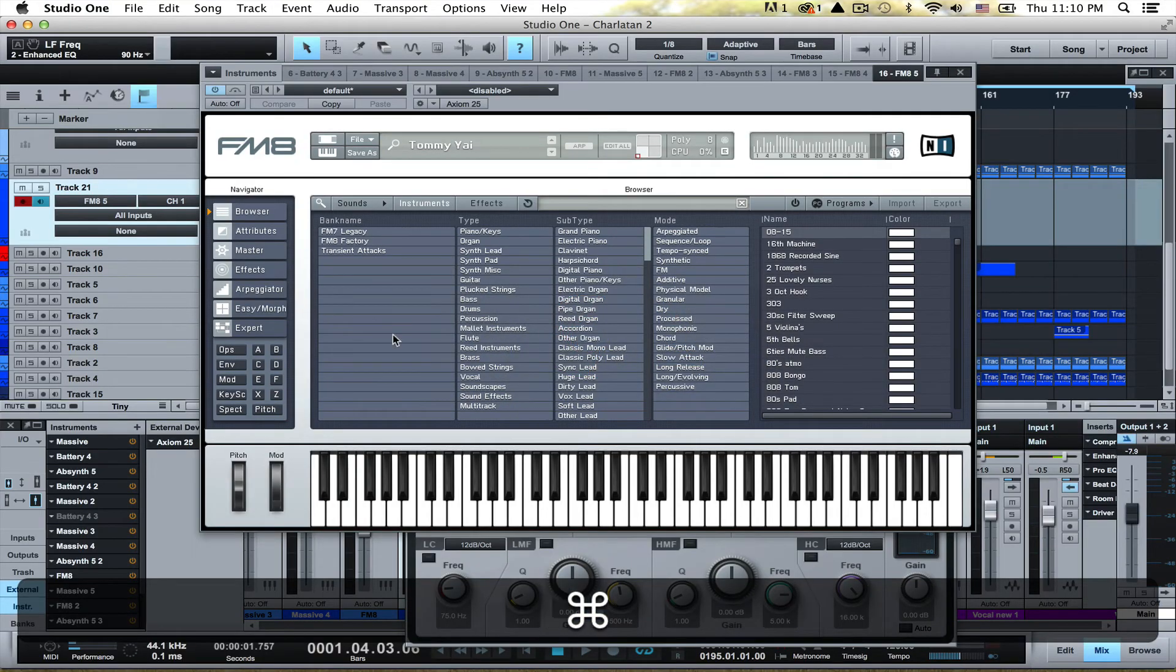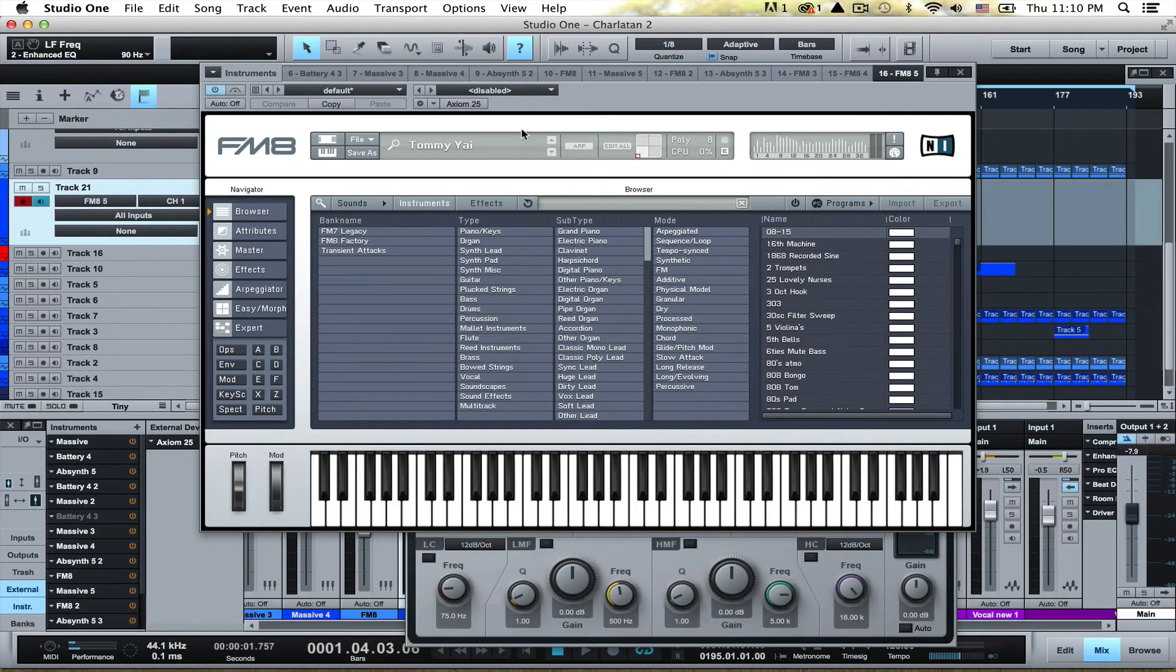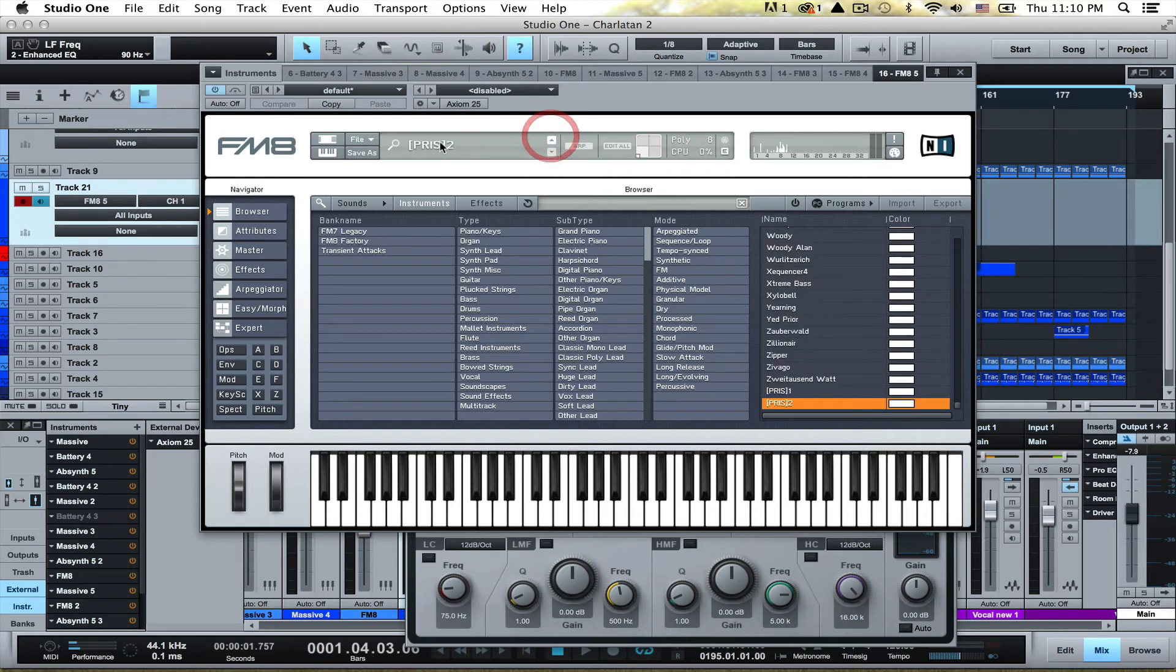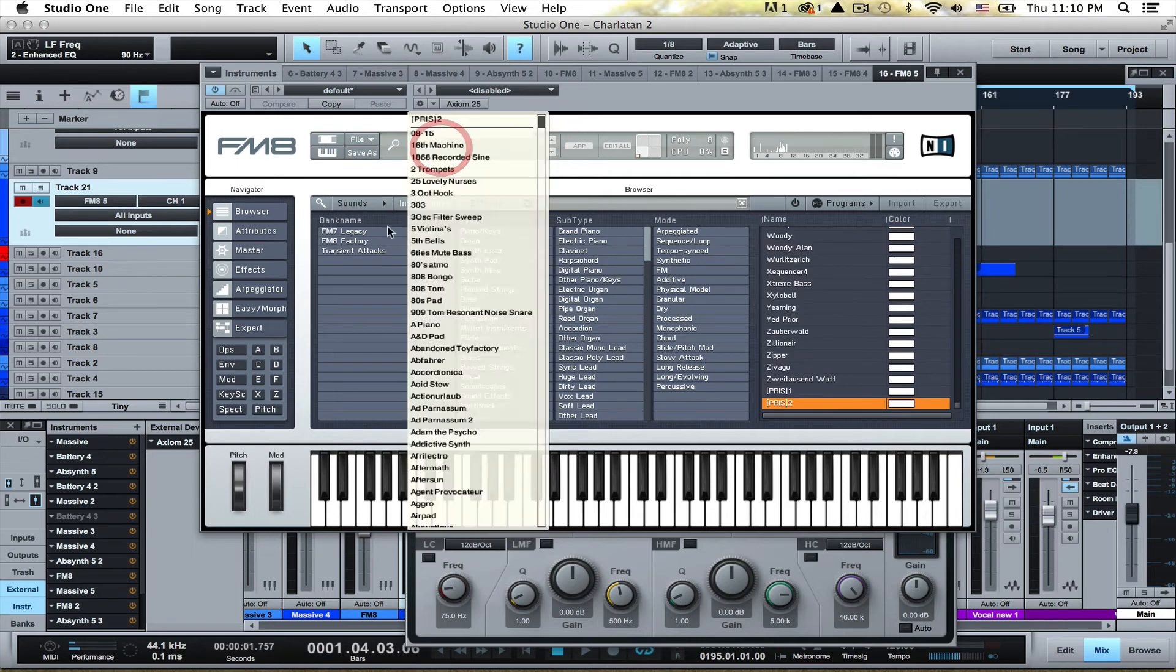And I'll show you I have this exact same patch.